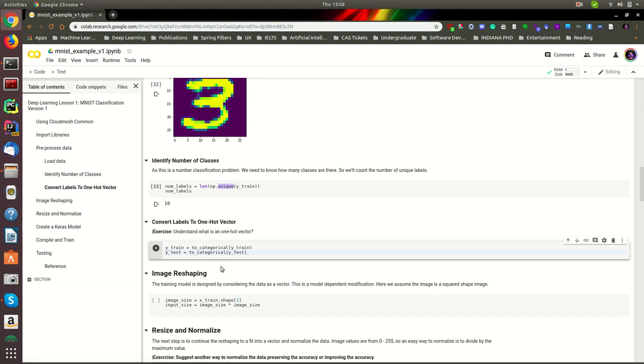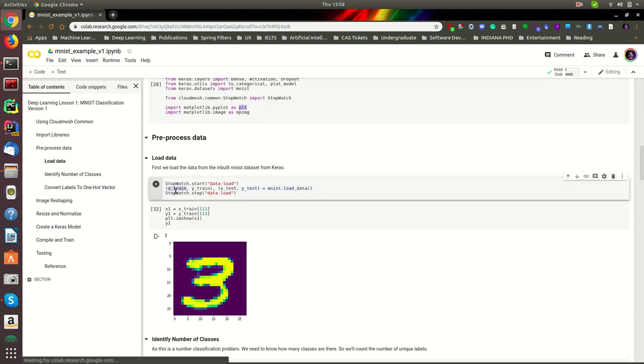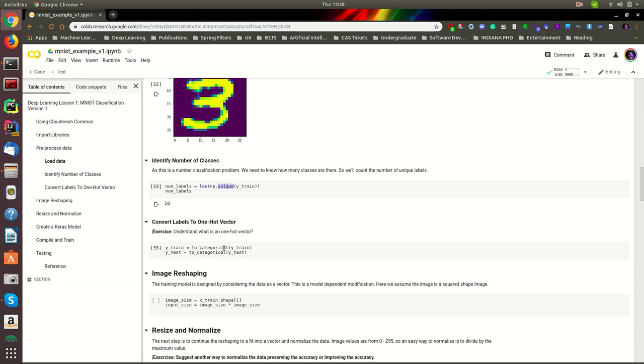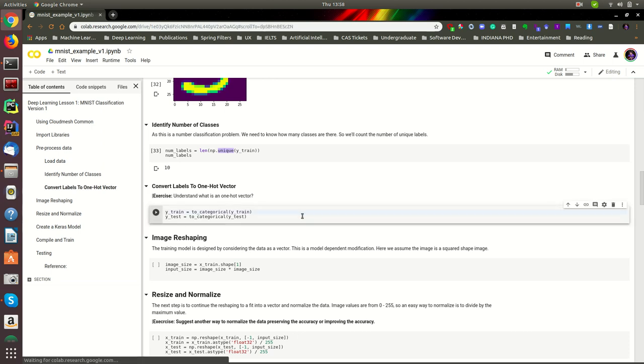In this step, we will be creating a one-hot vector for training and testing labels. From Y, we represent the labels, and from X, we represent these features which have the data for a given image. Let's run this one.